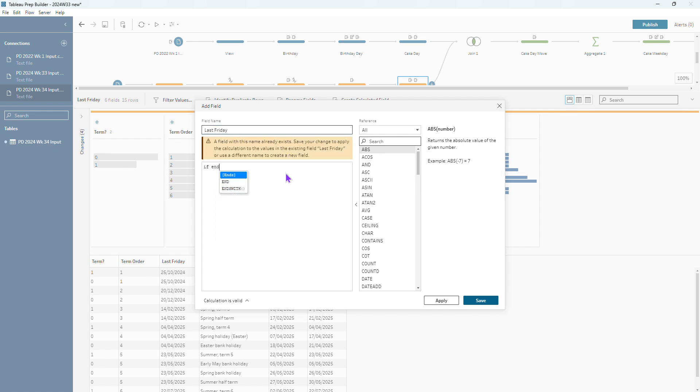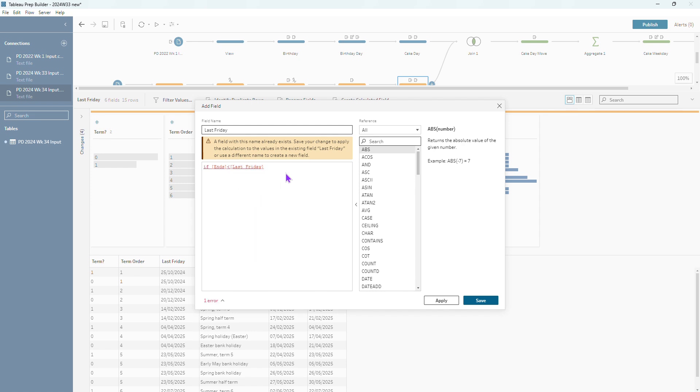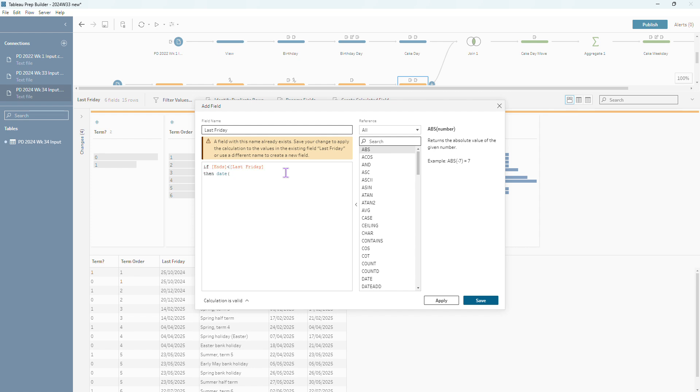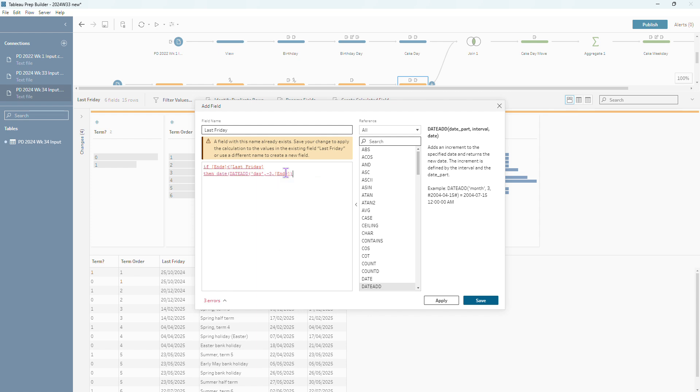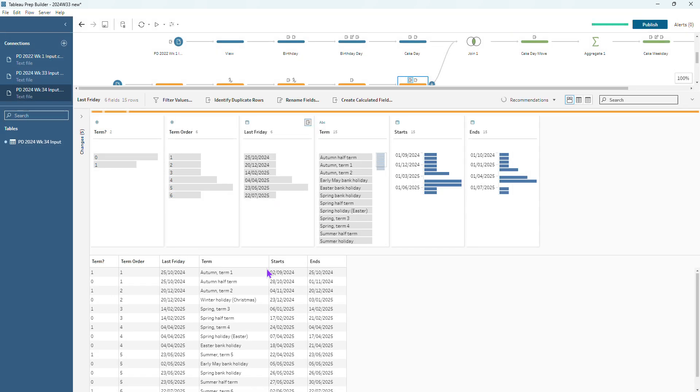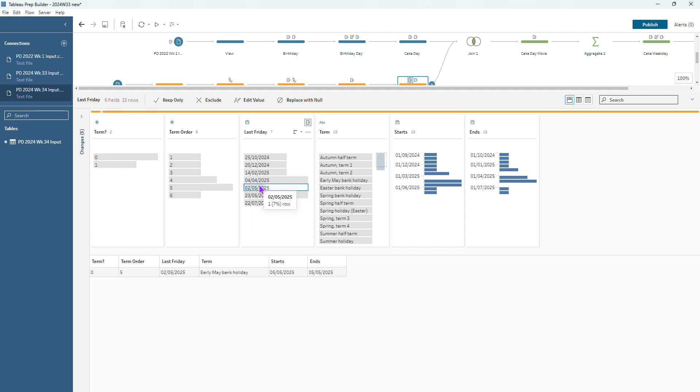And we're going to say if that end date is before that last Friday at the moment, which it is for our early May bank holiday, then we're going to do a little date add. So I always like to wrap my date add in a date function because otherwise it comes out as a date time and then I just have to change it afterwards. So we're just going to take away three days from that Monday to make it into a Friday basically from that end date that we have there. Else we're going to leave it alone. The last Friday is good for all the other holidays that we've got there. So now we see if that's worked. We can see that we've got this new date in there so now our early May bank holiday, our last Friday is now going to be the Friday before it instead of the end of term like every other one is.